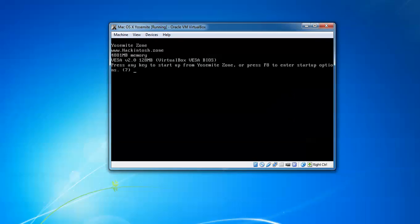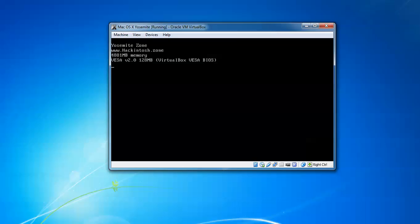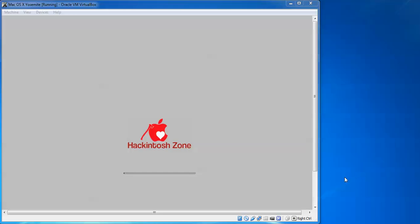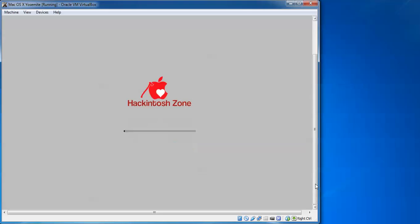You can see if you want to press F8 for startup options you can, or just press Enter to start. If you want the startup options, press F8; if you want to continue, just press Enter. The system will start loading some files.